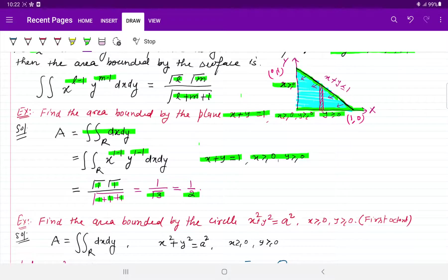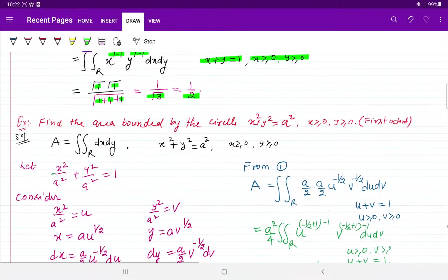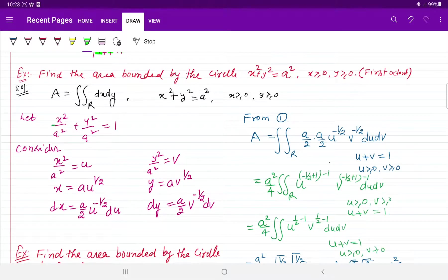चूँकि Beta-Gamma function यानि Dirichlet Integral केवल positive में और line की equation पर काम करता है, तो अगर केवल line की equation ही बनेगी, तो कैसे हम इसको broad कर पाएंगे बड़े area के लिए? उसके लिए कुछ logics collect और apply किए हैं। जैसे circle का area find करना हो — circle है x square plus y square equals to a square — तो इसे x plus y equals to 1 में convert करना होगा।